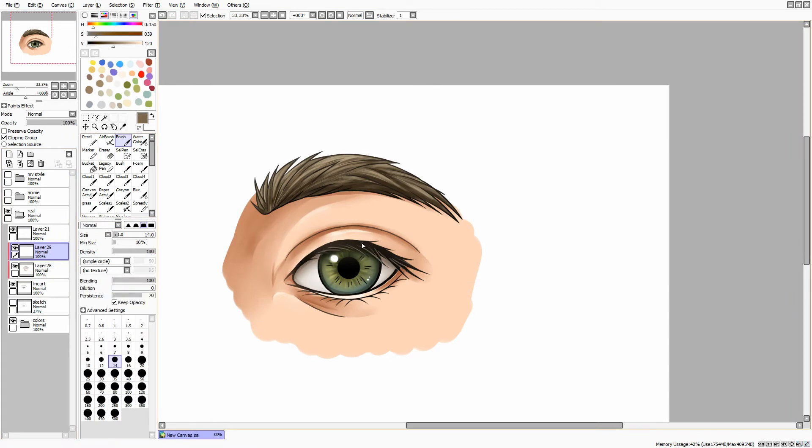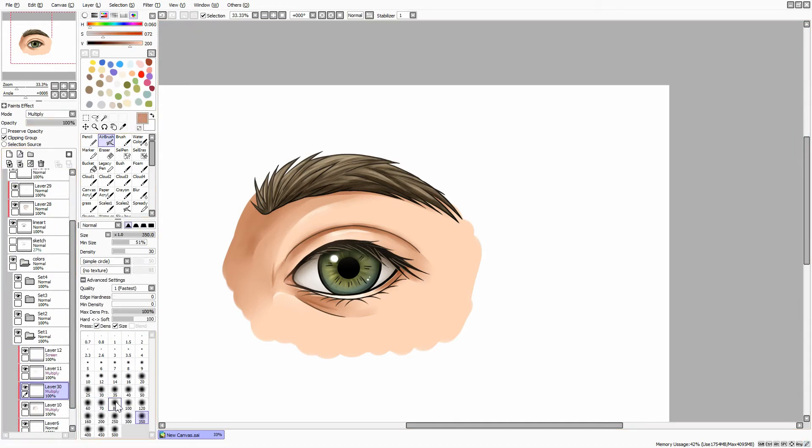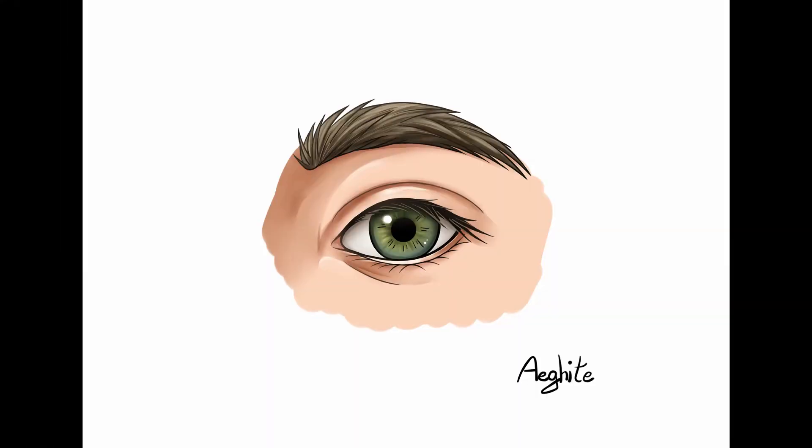On a new clipped layer, you can also add some lighter lines and imitate the lashes. And we're done with the first eye.